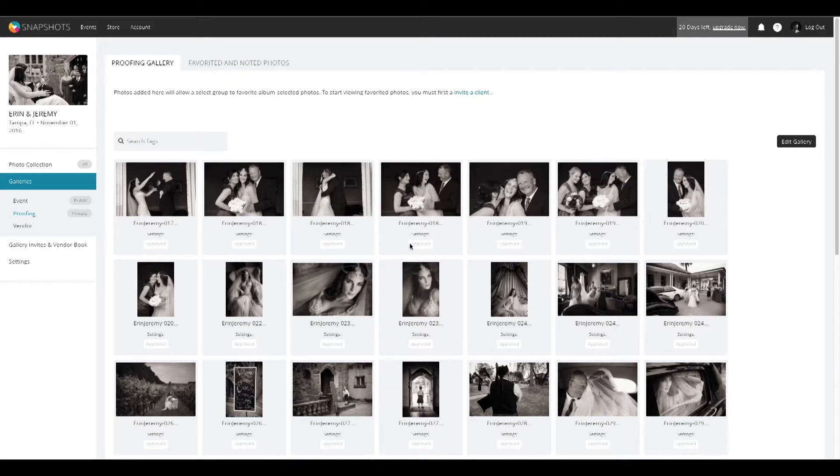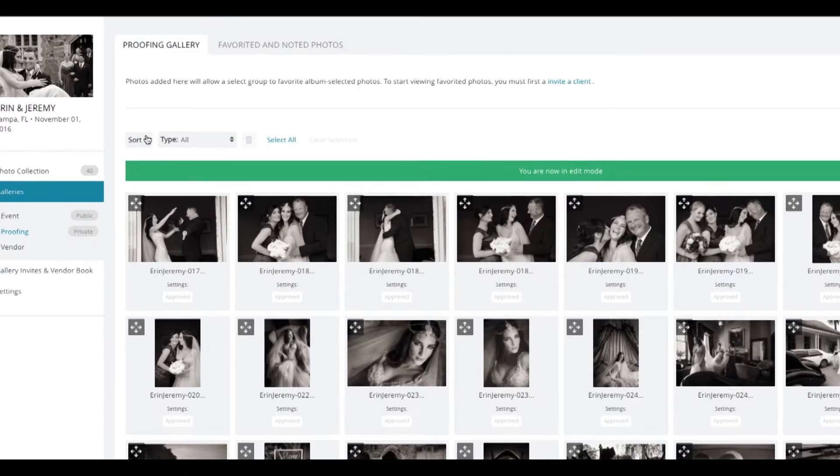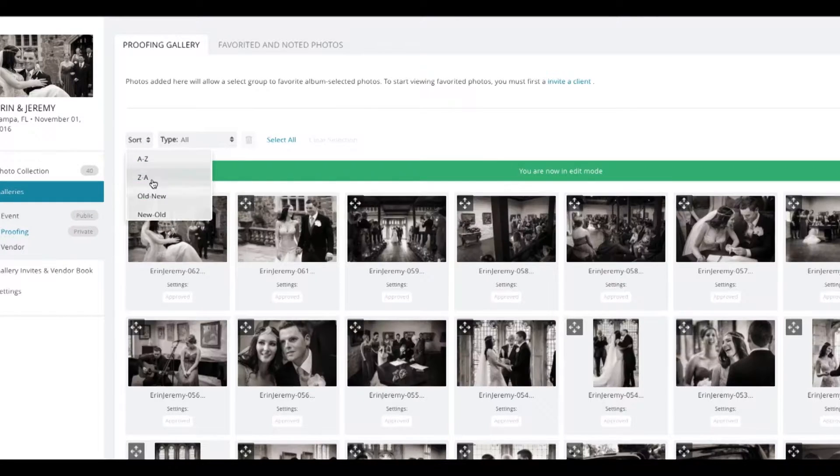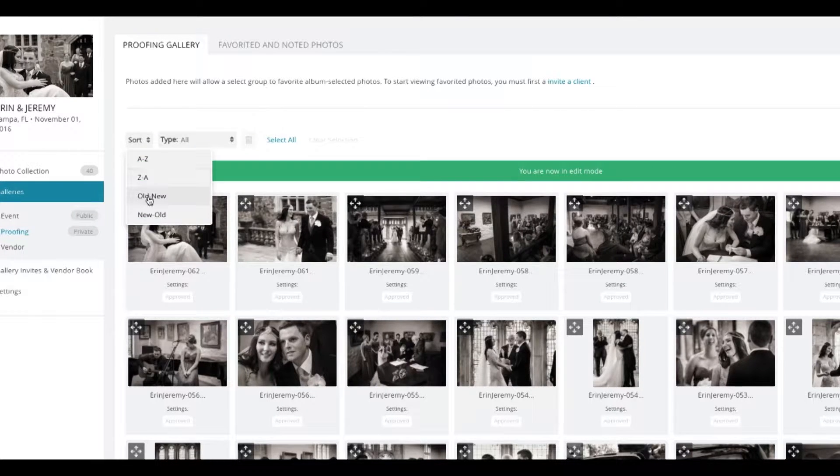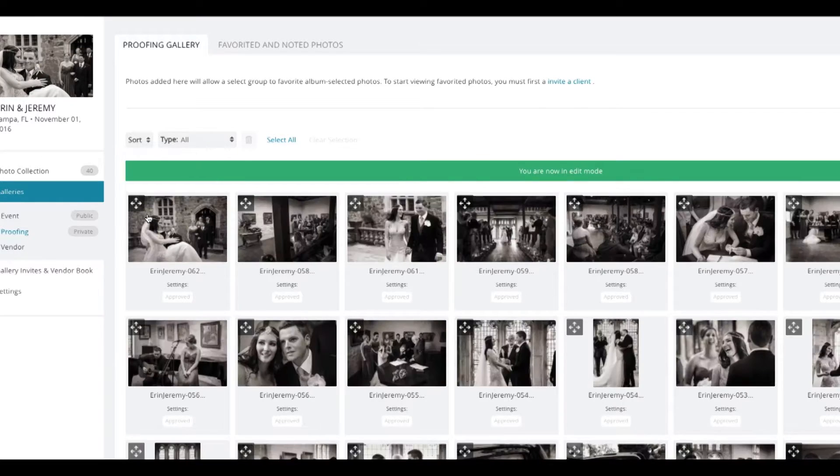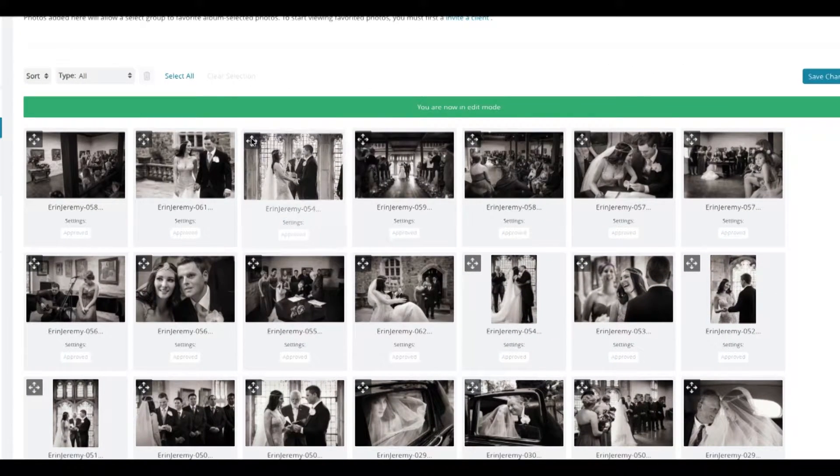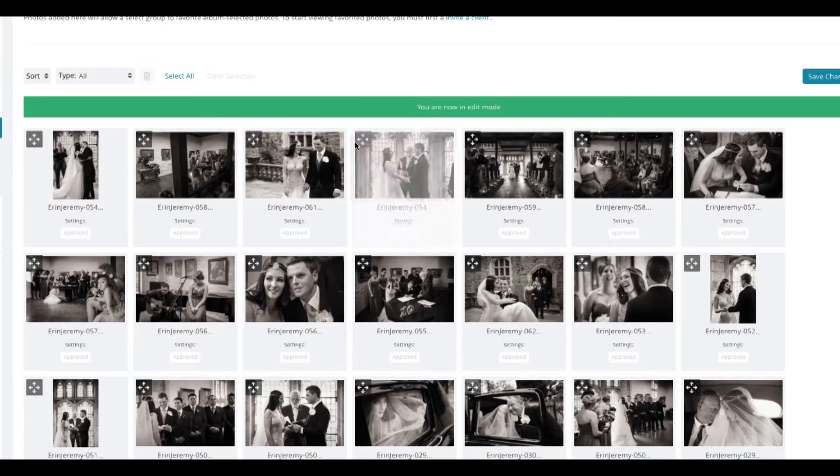If you begin editing your collection, you can see that you can sort your photos alphabetically, chronologically, or even manually if that suits your needs better.